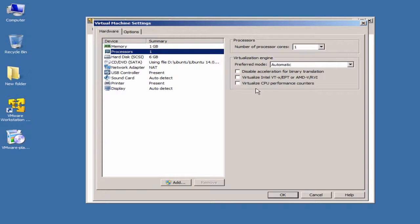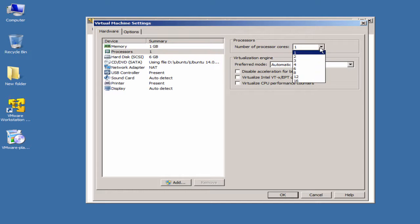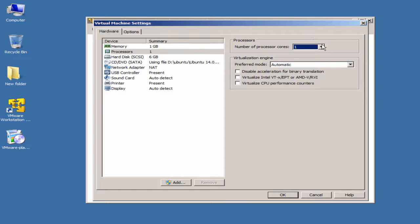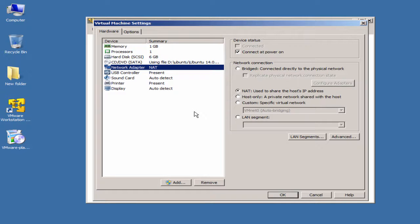For processors, I'm assigning one, but you can assign two as well. I'd recommend two processors for Ubuntu as a comfortable baseline.